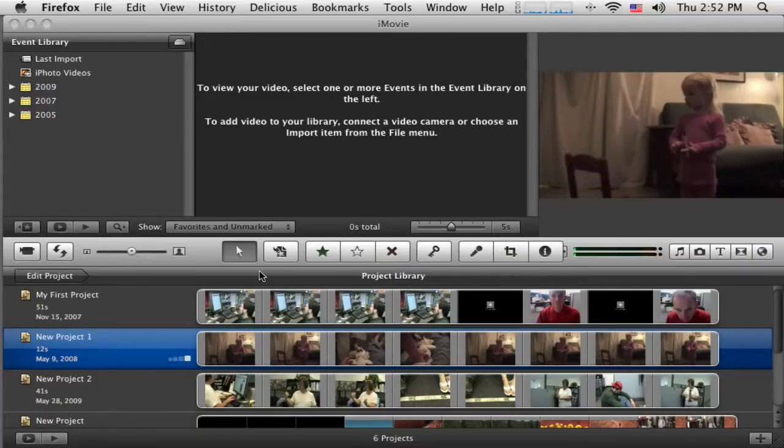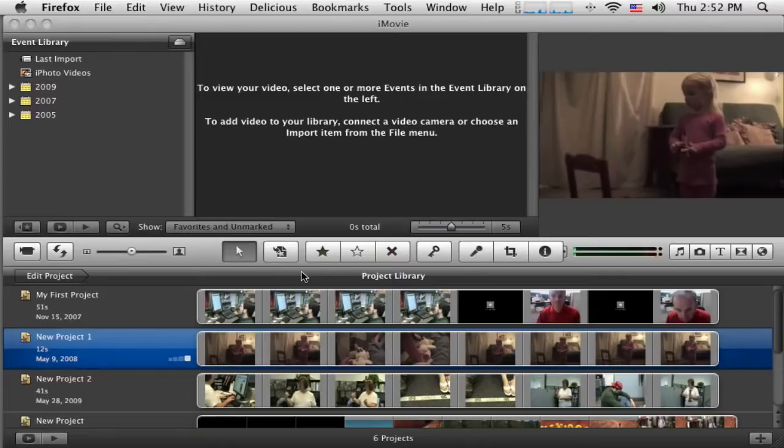Welcome back to part two of this set of tutorials. Now it's time to get started putting together my podcast, my video podcast on temperature.